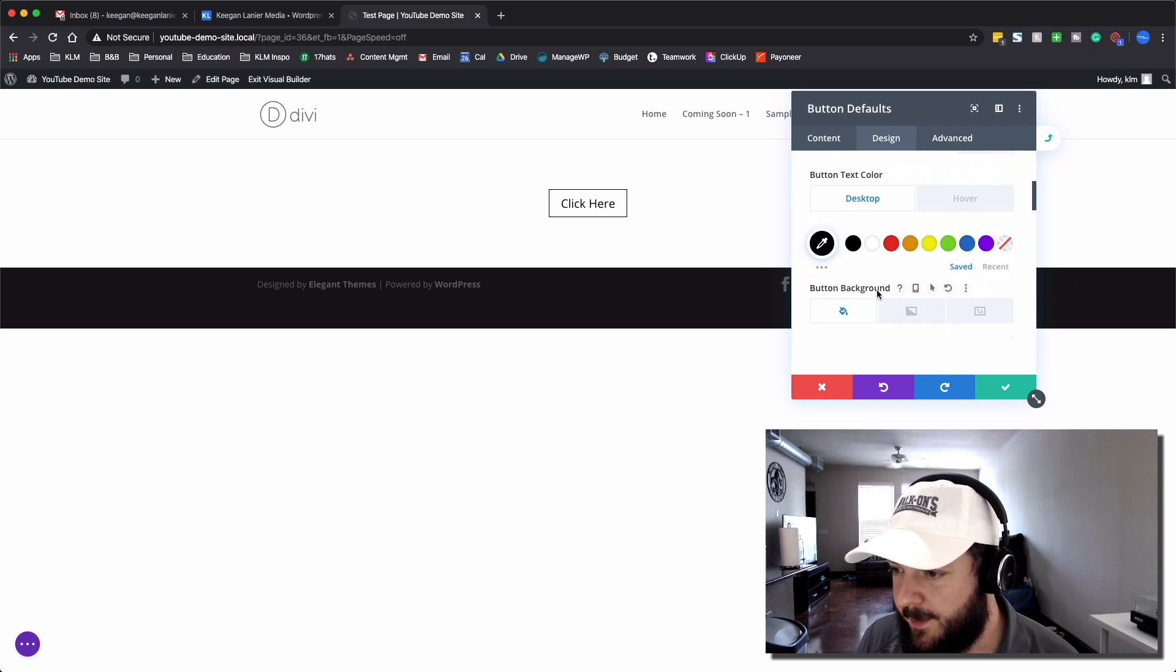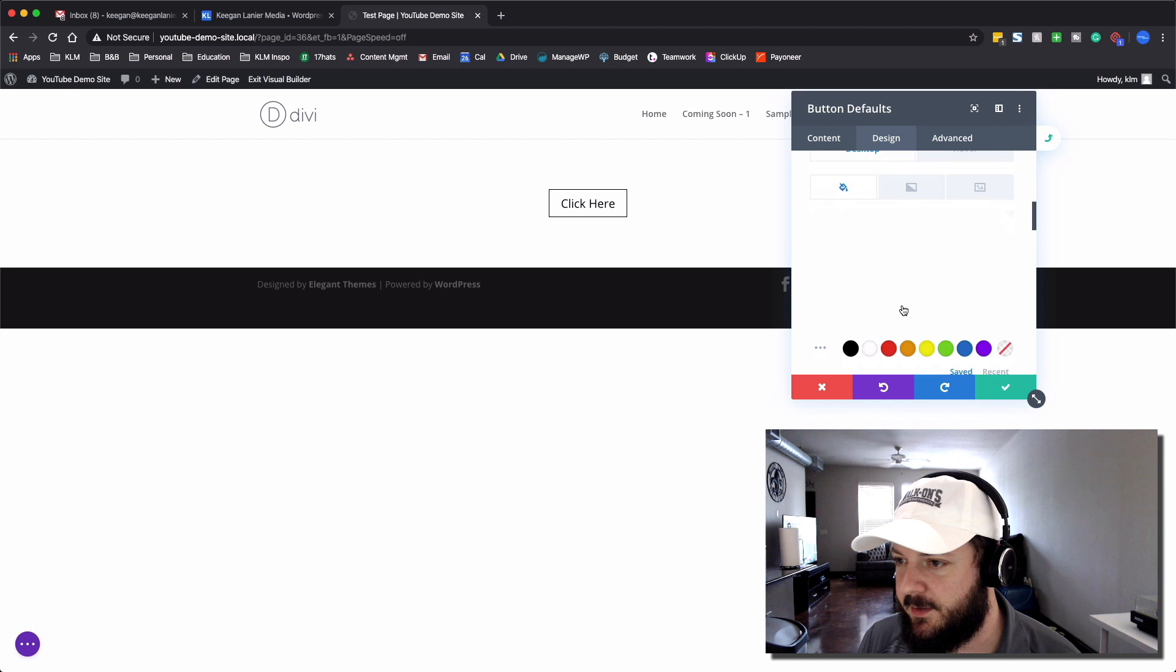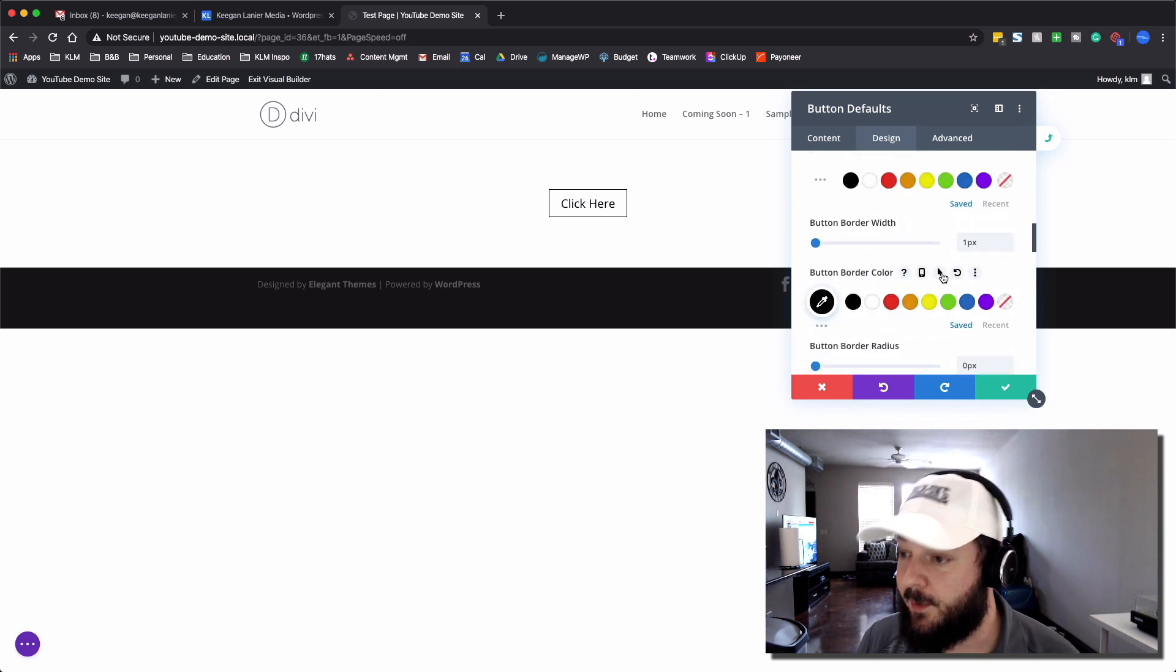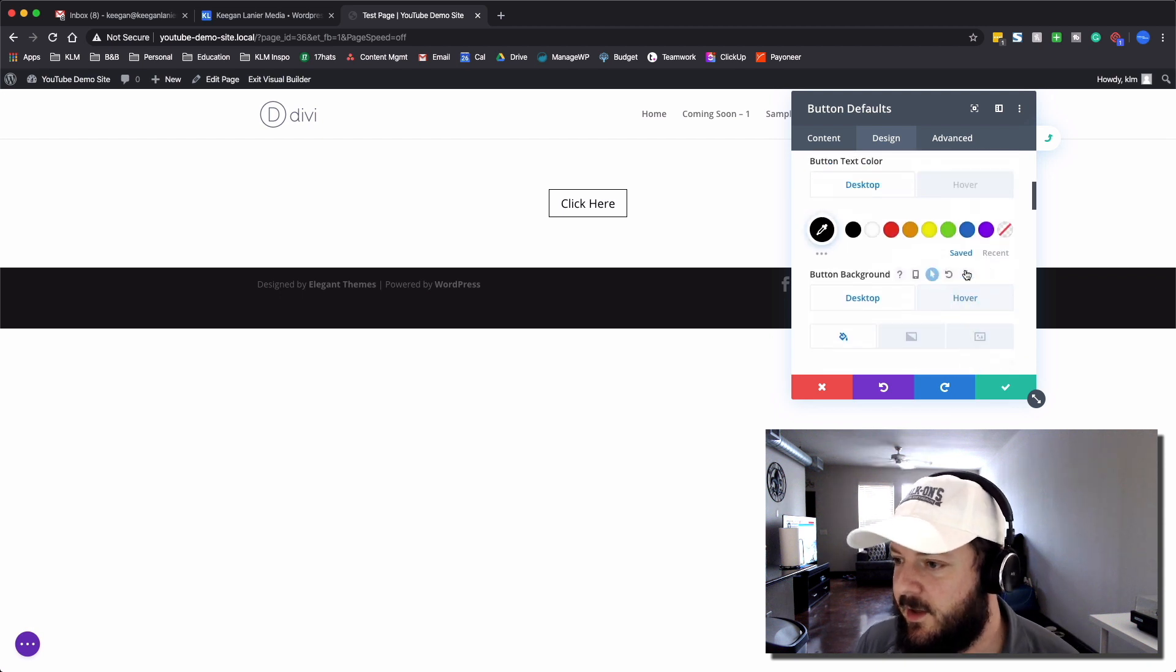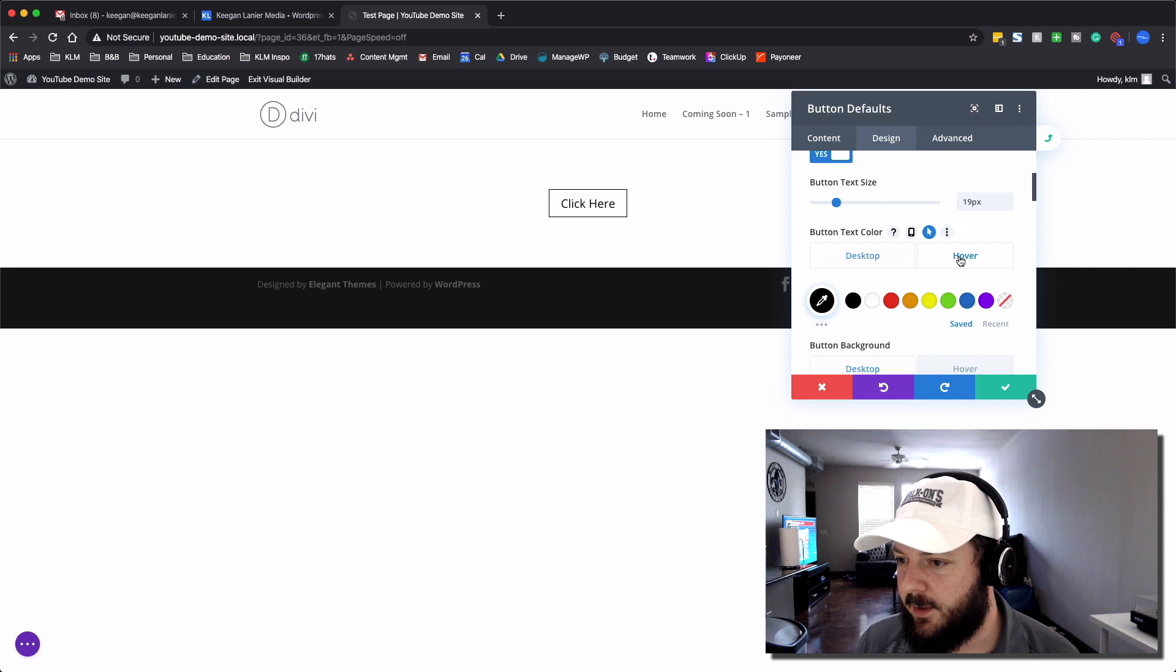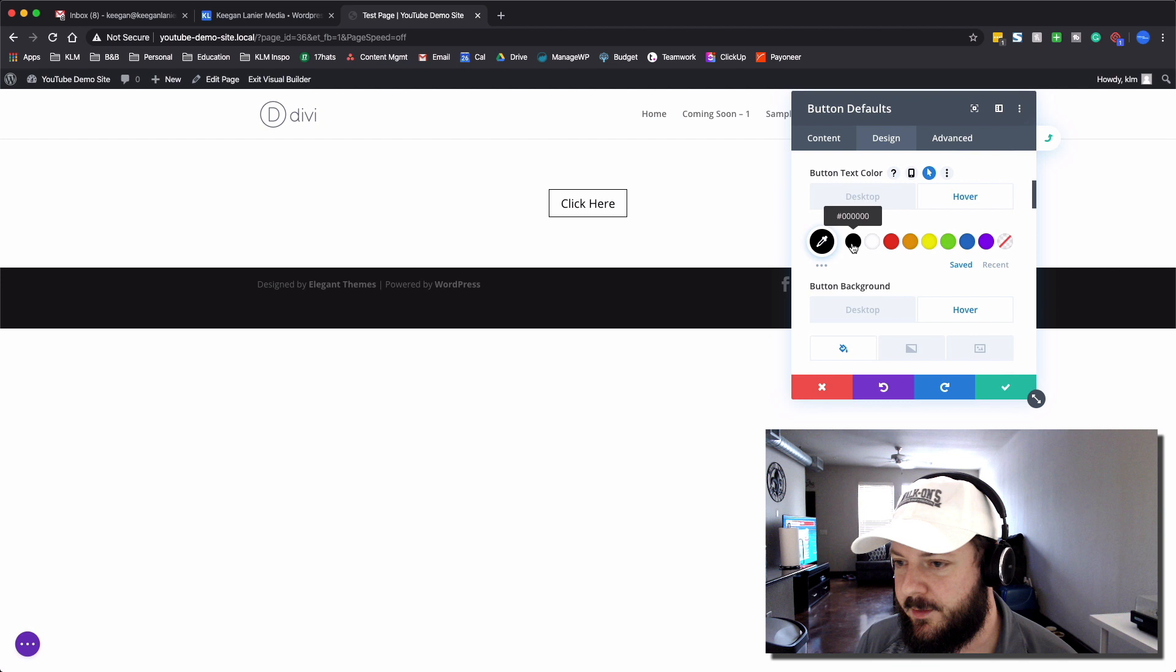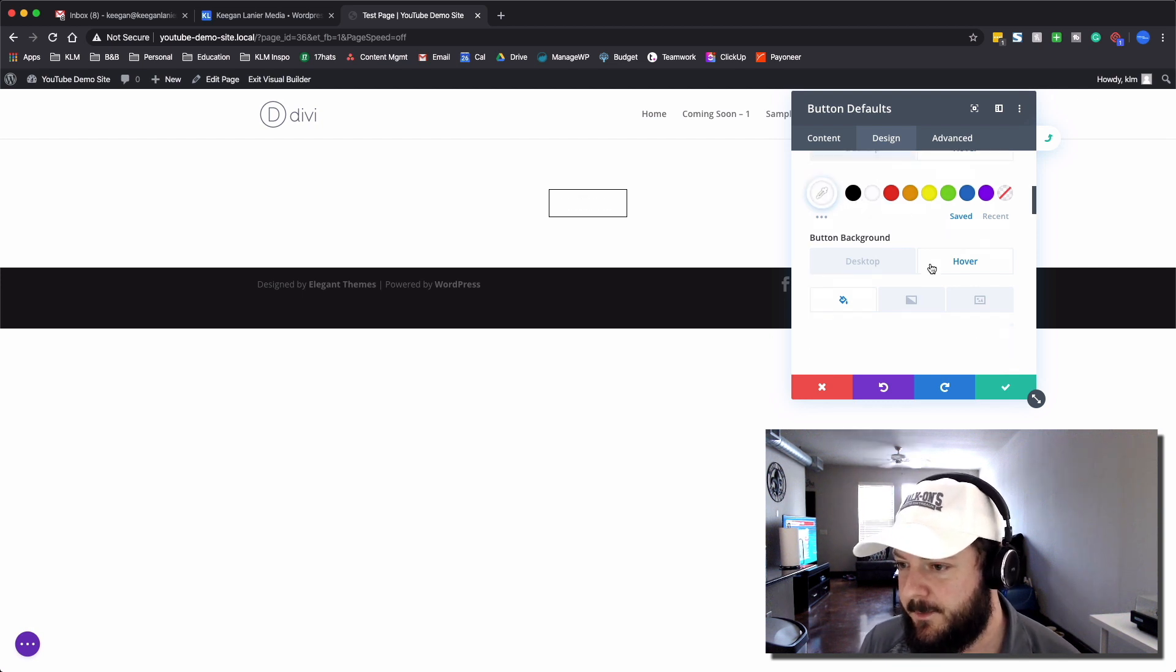We're going to go to the background, and we're going to do the exact same thing where there's desktop and then there's hover. And then we're going to go to border color, and we're going to do the same thing. So that gives us the hover options that we need to really control for the button. So we're going to click on hover, and we're going to change this. On hover, I want it to invert. So we're going to go with a white text color.